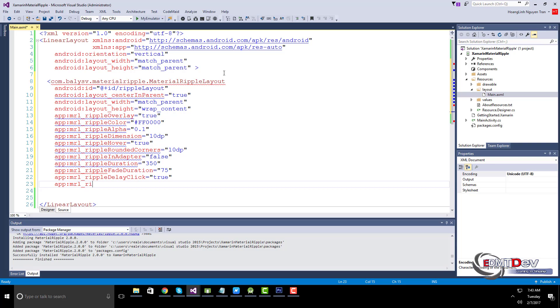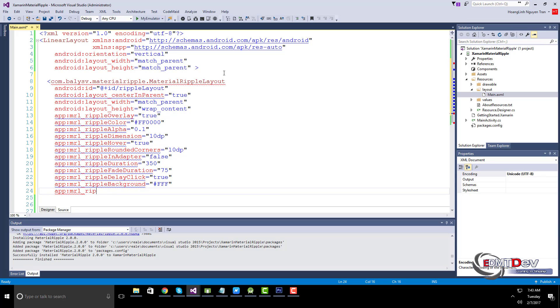You can set a background under the ripple drawable, used when ripple overlay equals false. If true, the ripple background color persists after the animation until set radius 0 is called.